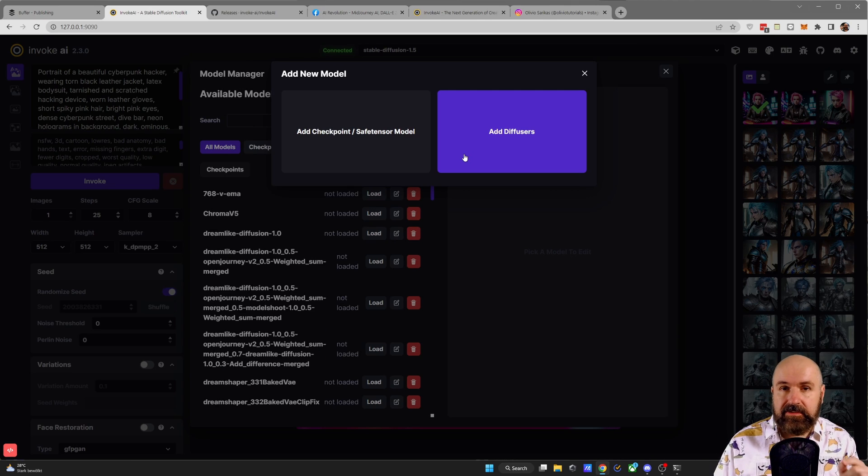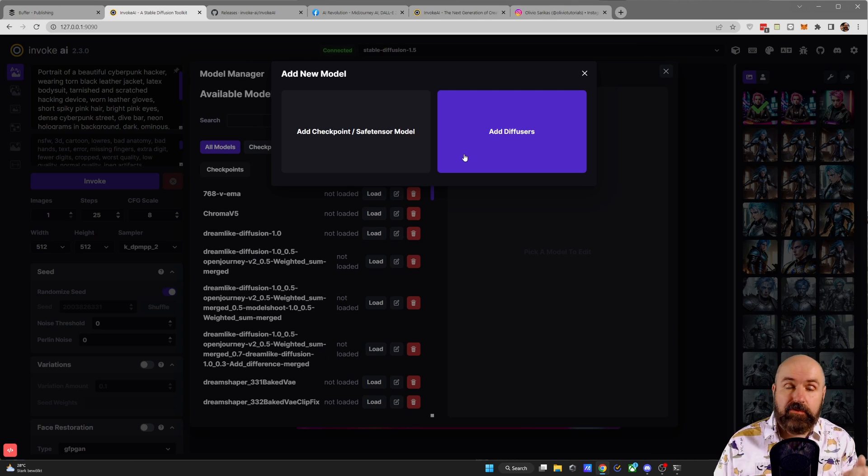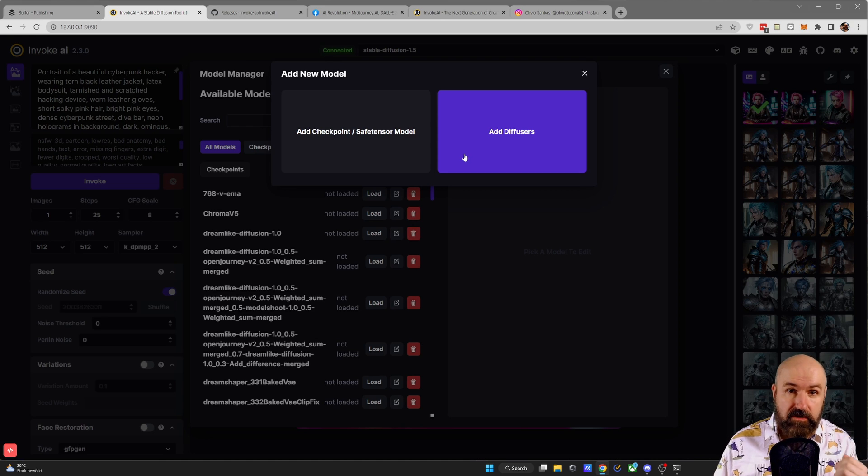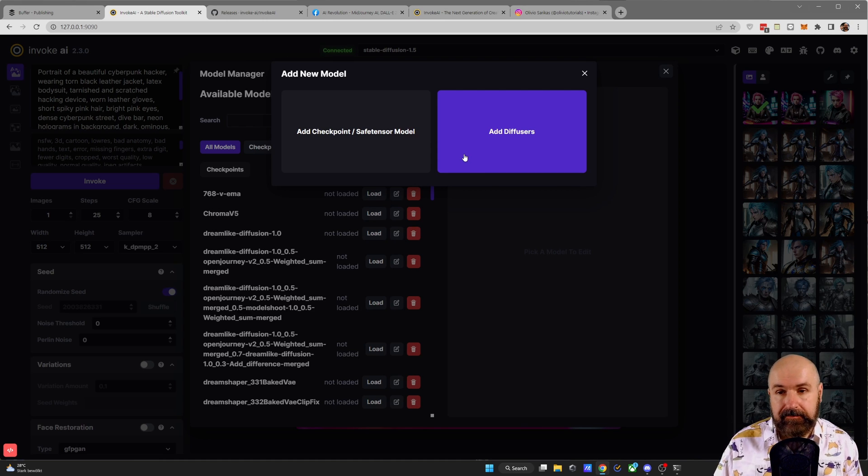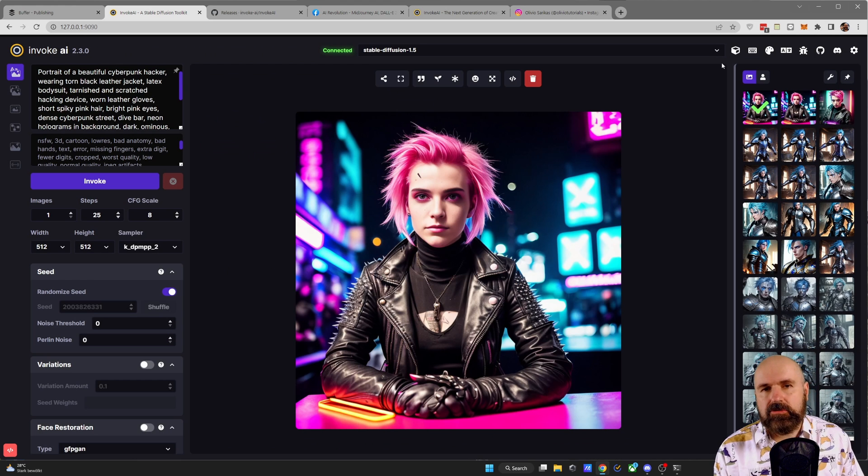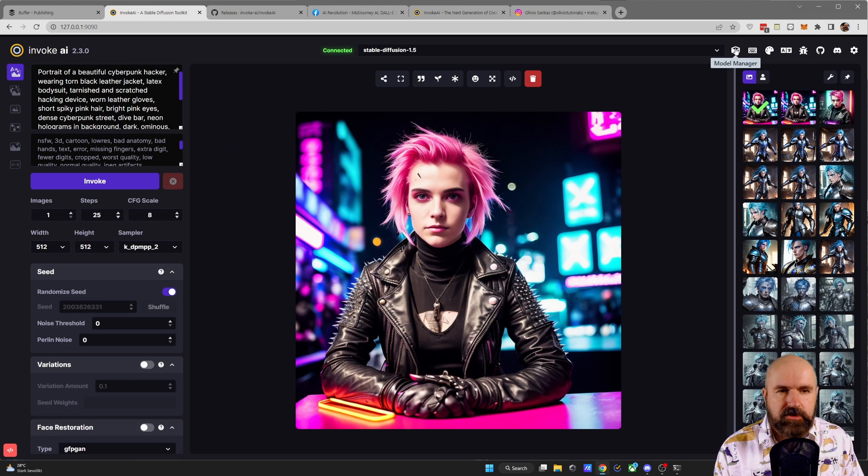Now, the really amazing thing here is that all of the models you have already loaded that work with InvokeAI can be converted to diffusers with InvokeAI. Now, let me show you how to do that.